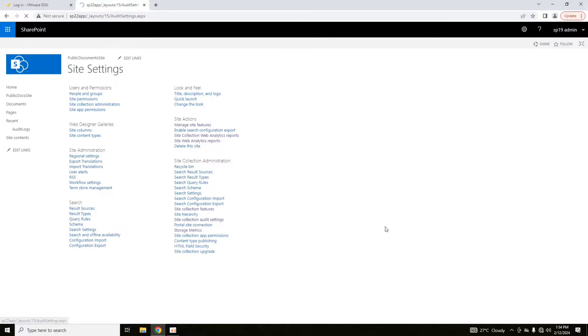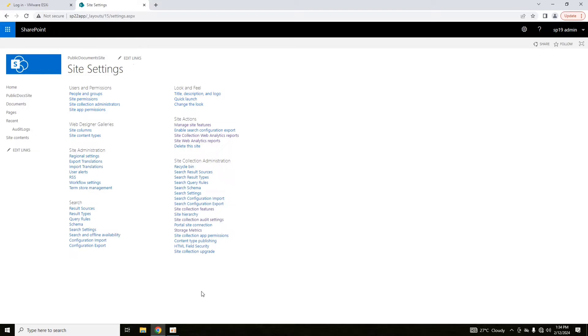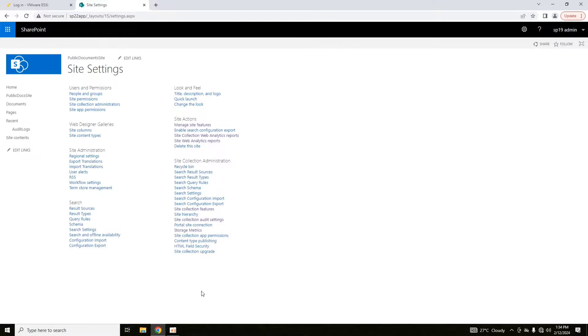This is about the site collection audit settings. You can enable the site collection audit settings. Now after enabling the site collection audit settings, you want to generate the reports that is available in site collection audit logs.